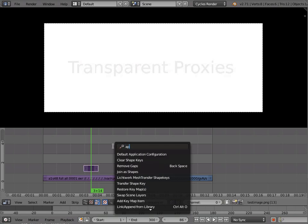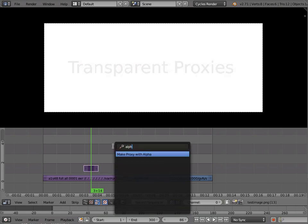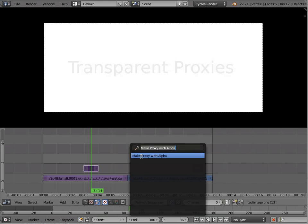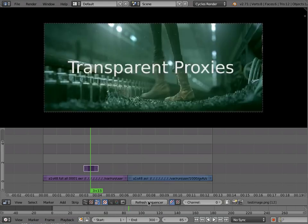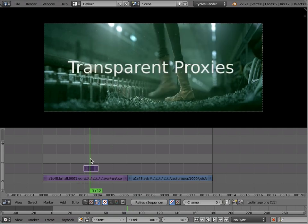And then if I make a proxy with alpha, it should have been in the menu but it is not. Click that and then refresh the sequencer. Now we get the alpha back in the proxy. And this is also a hack, very much so.